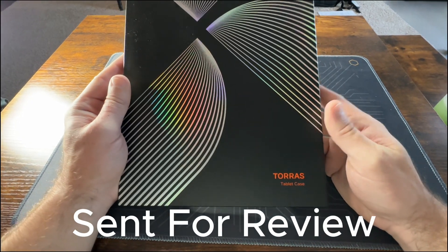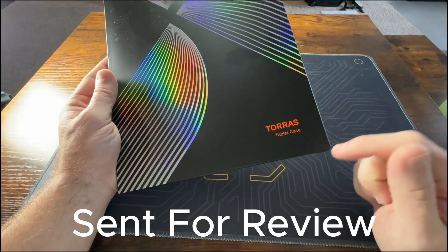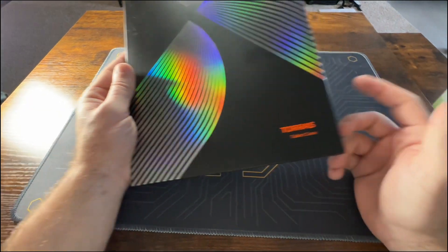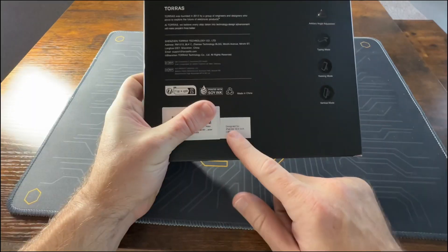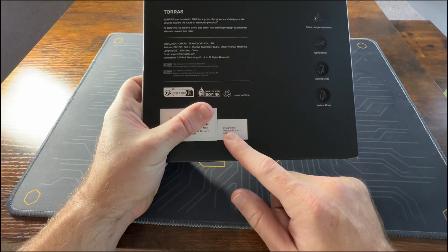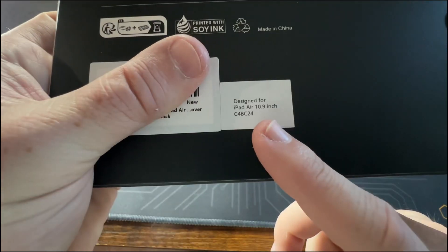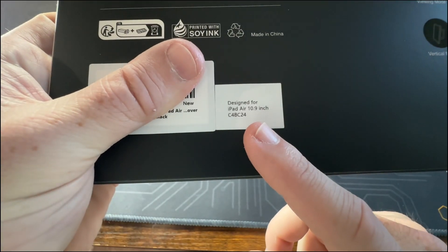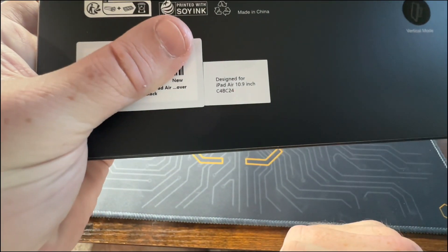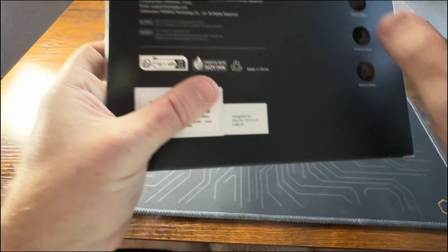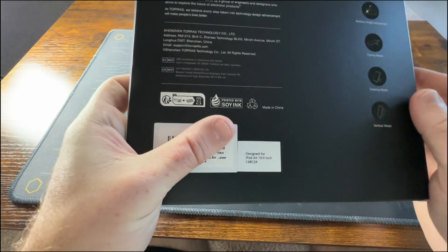Alright, so we got the Torres tablet case. This was sent to me for testing and review. You can see here this is designed for the iPad Air 10.9 inch, so let's go ahead and get this